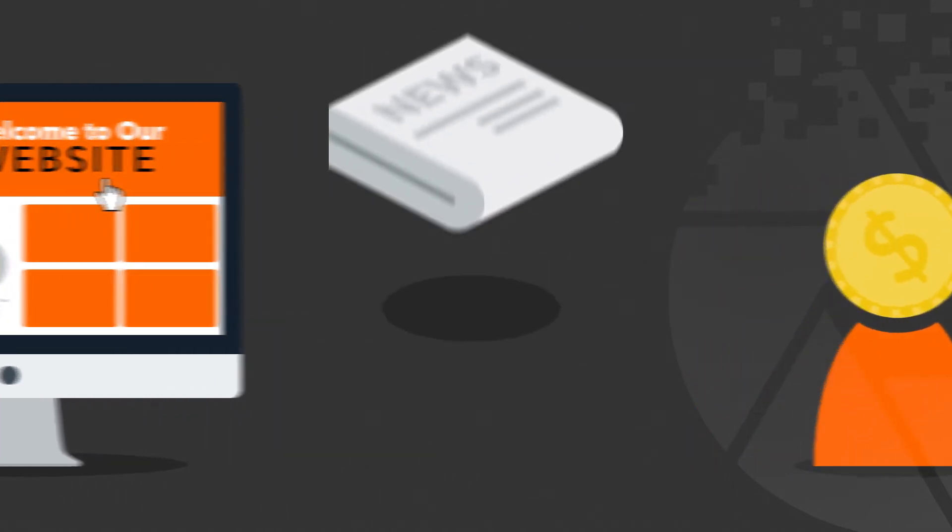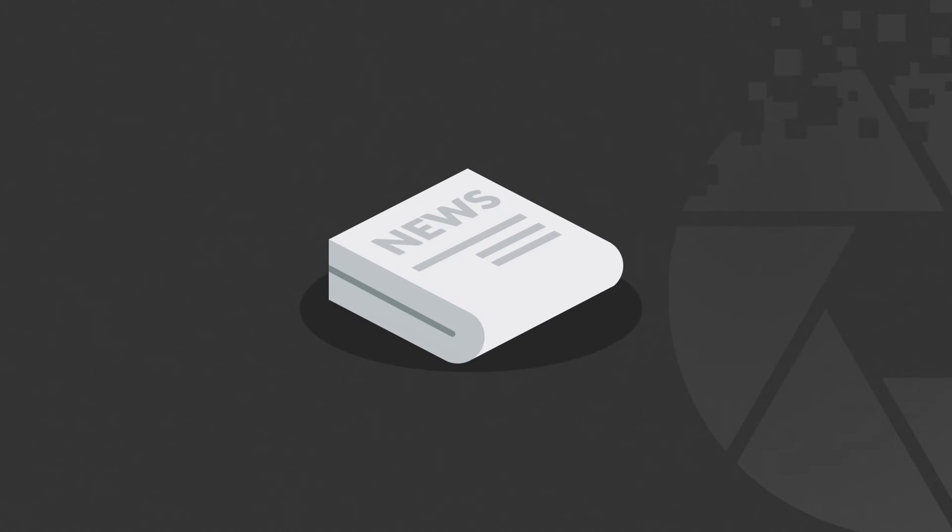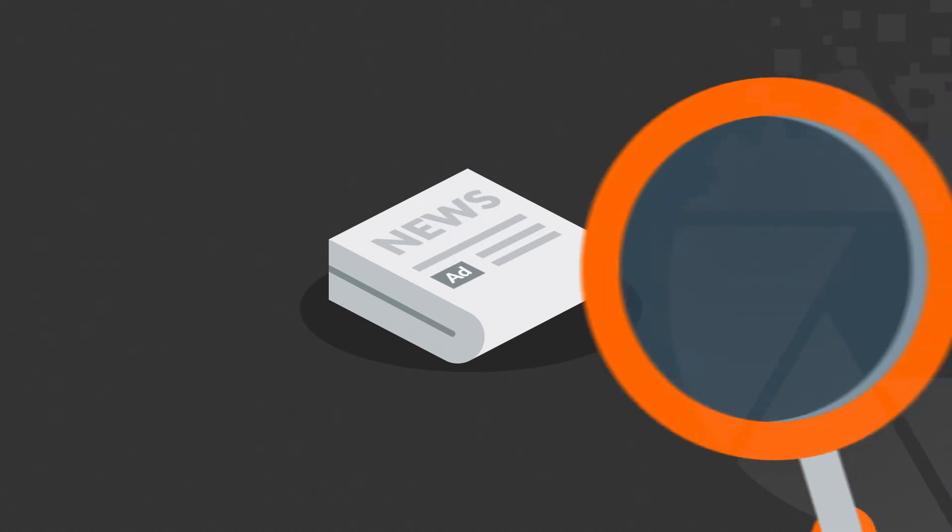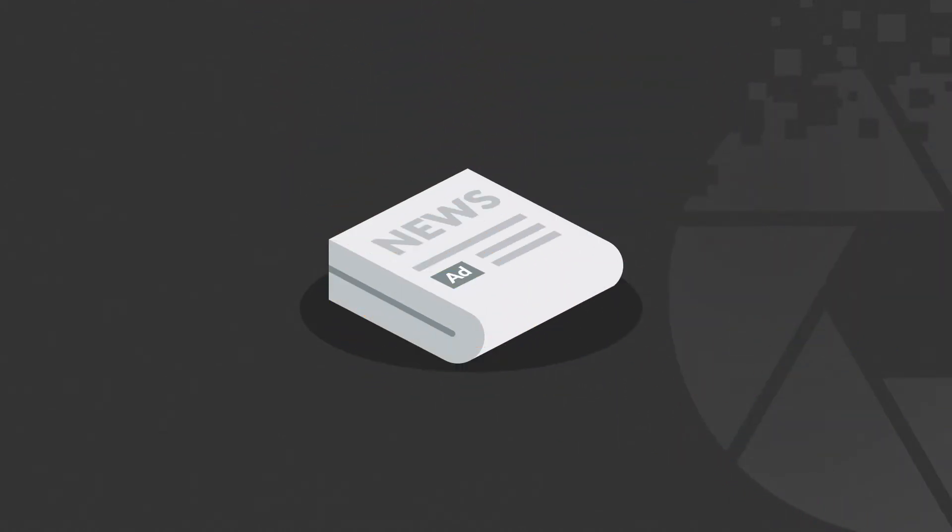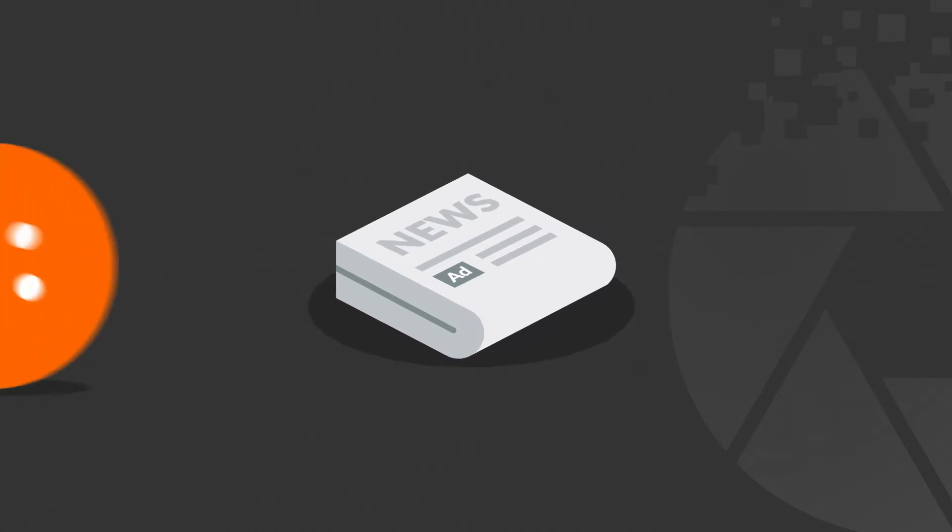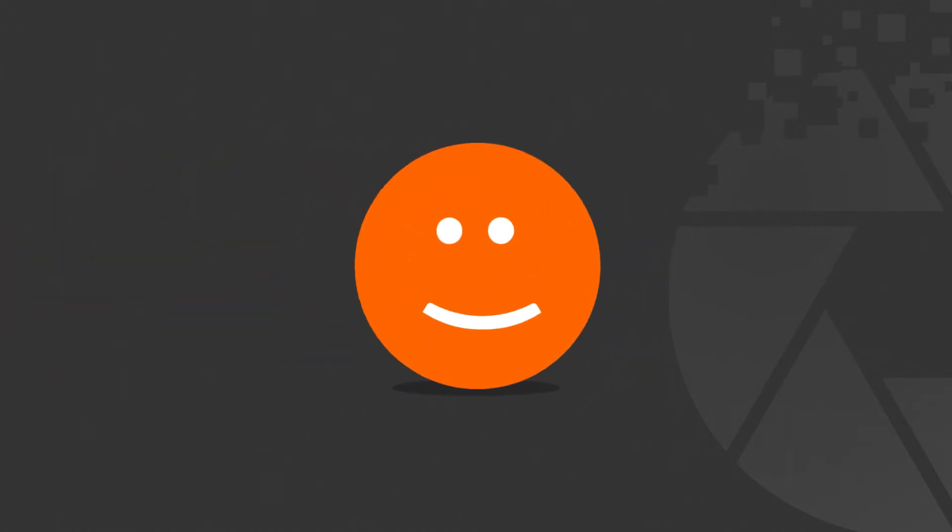Now compare this to traditional advertising. Do you also just pay for people who have actually read your newspaper ad? Notice the difference? Now you can say, that's pretty cool.